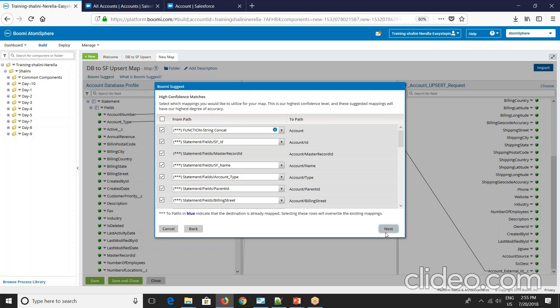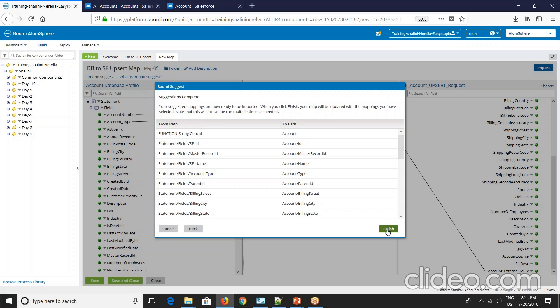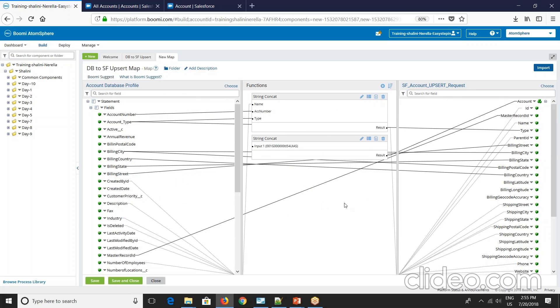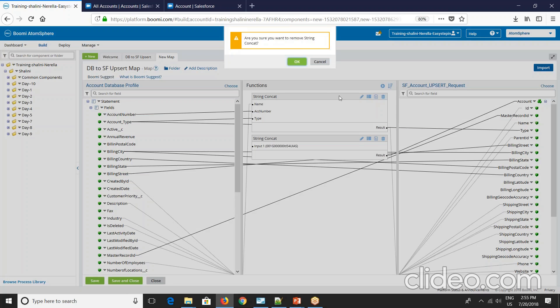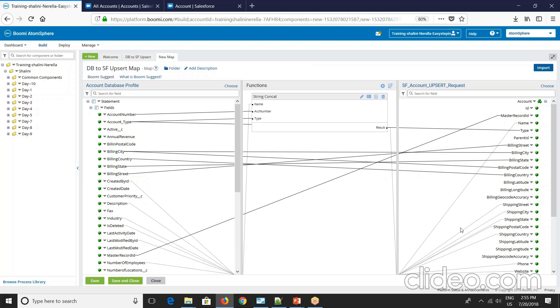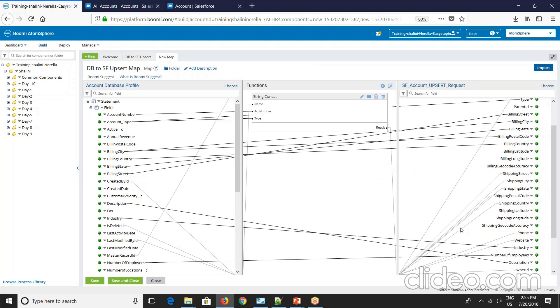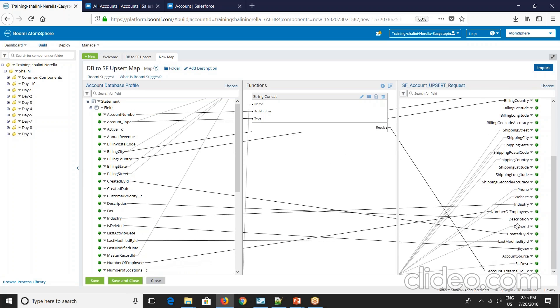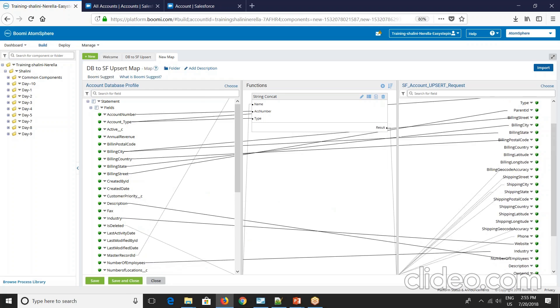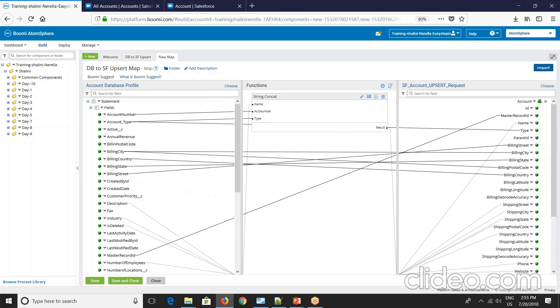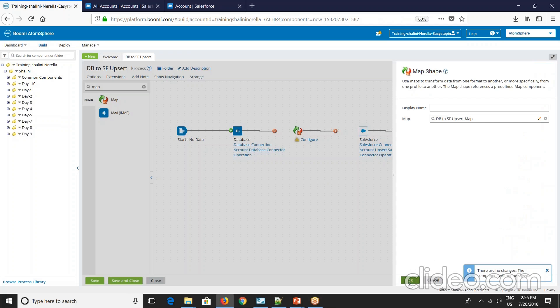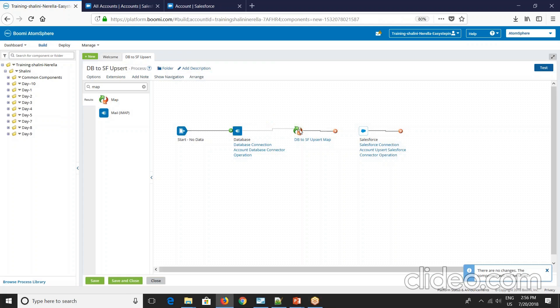So we are combining three fields and forming unique reference for Salesforce to identify whether that record exists or no. So this I can remove. Remove all the ID fields because these are something that is created by Salesforce. We should not give this. So owner ID, created by ID, last modified by ID can be removed. So this is done now. Save and close.